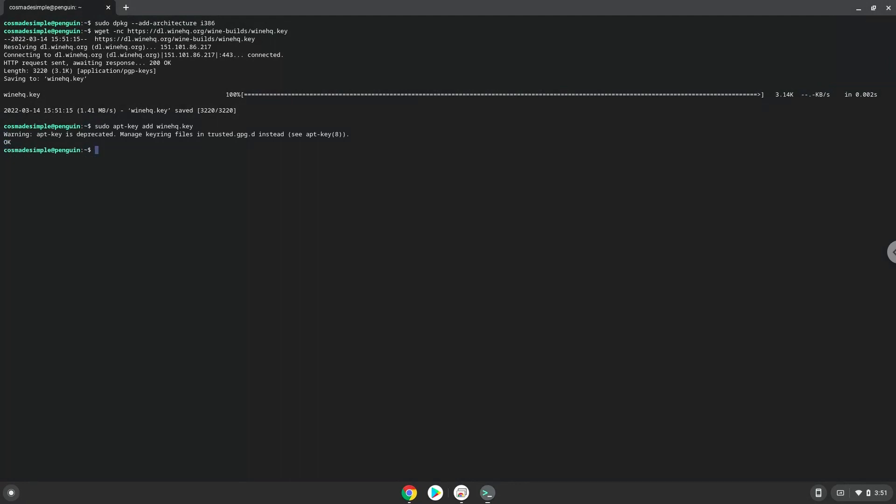Now we will paste the next command into our terminal. This will add the Wine repository to our system.